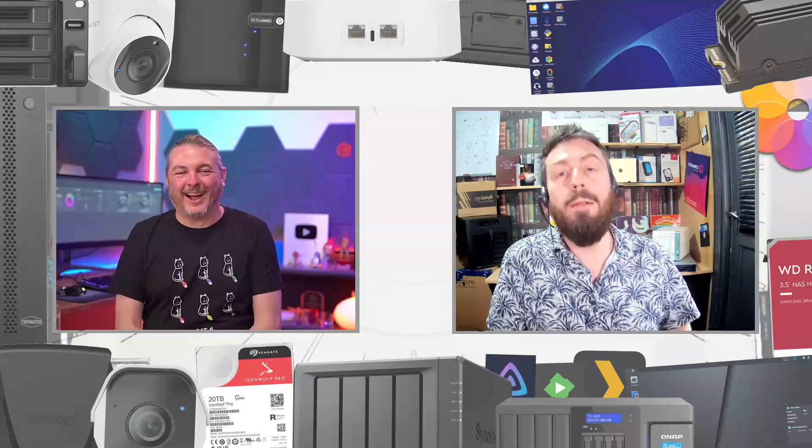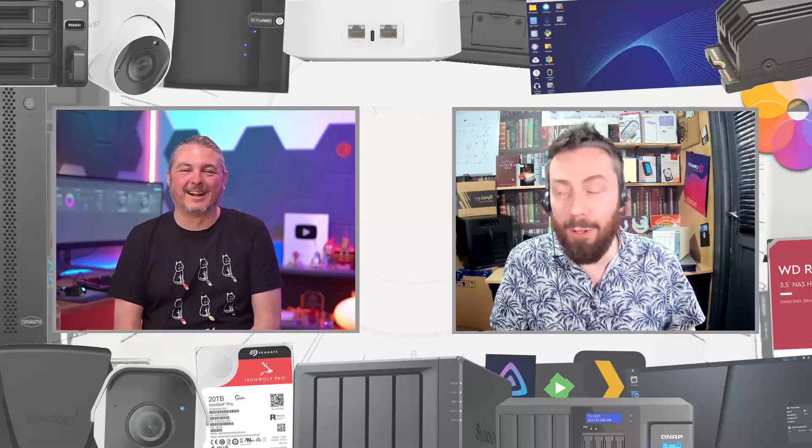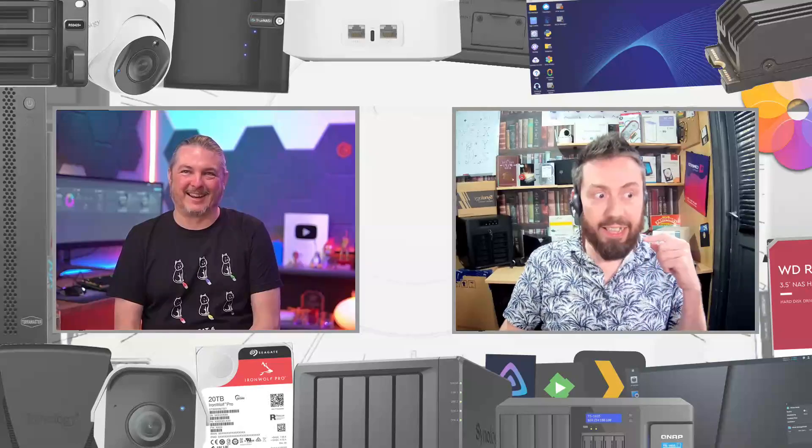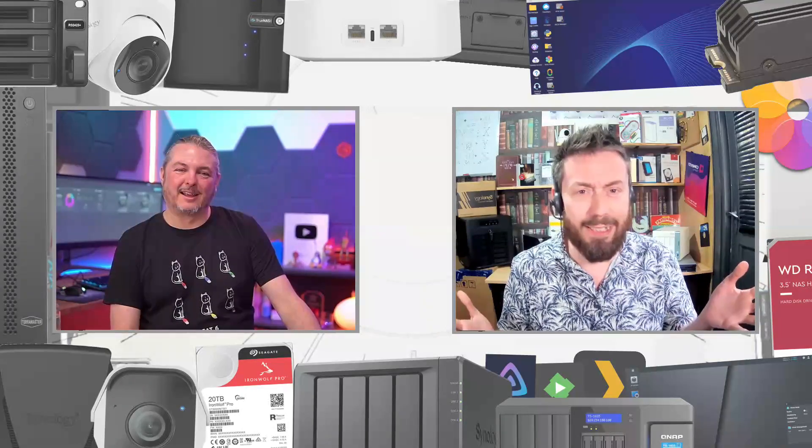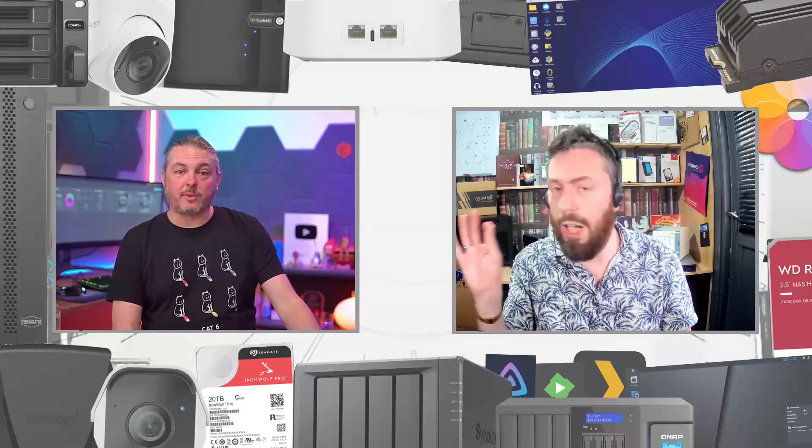It makes me ever so slightly concerned that after this video there's going to be some product manager at Synology going 'bloody hell.' Hopefully that's not the case and hopefully they don't ever put a license on Active Backup Suite, because seriously how that is still existing without a license just blows my mind. Don't get me wrong, if you're watching Synology, don't stick a license on that.